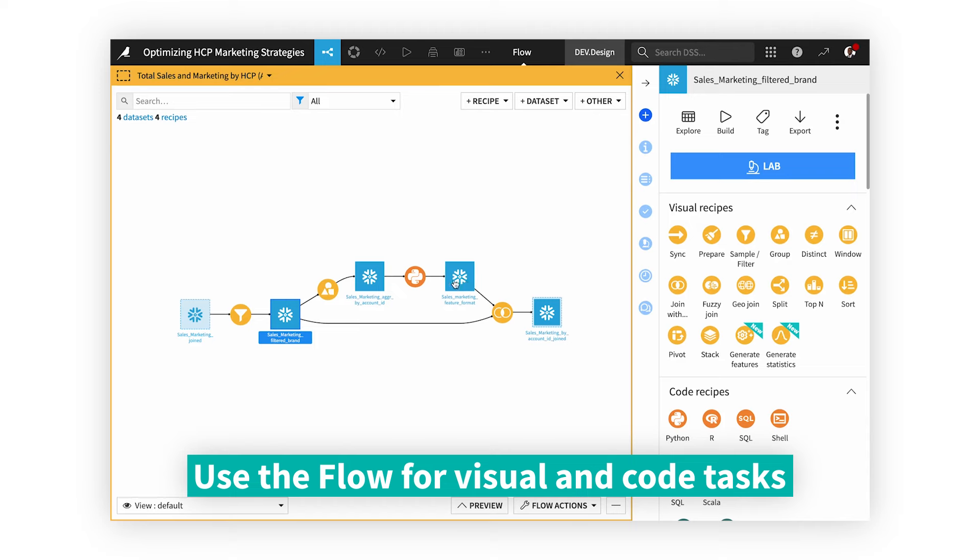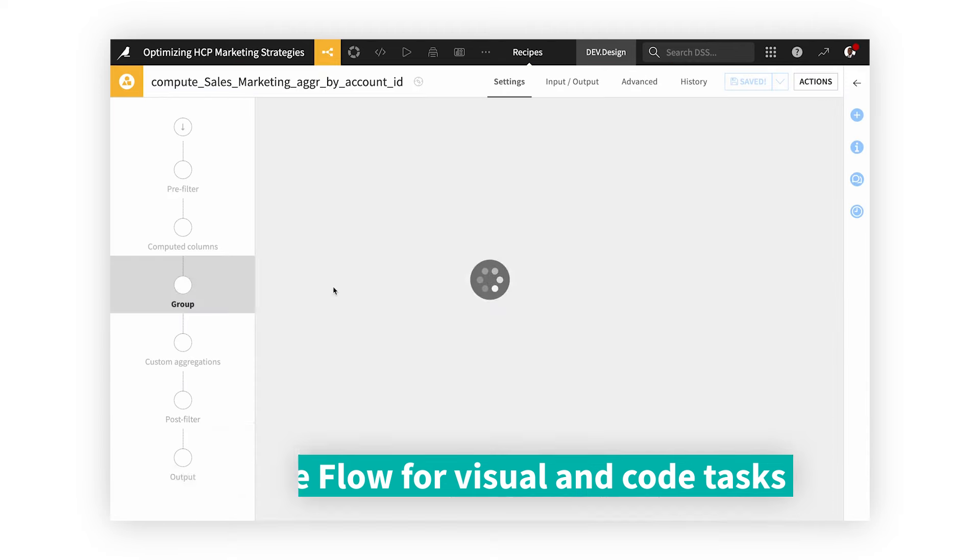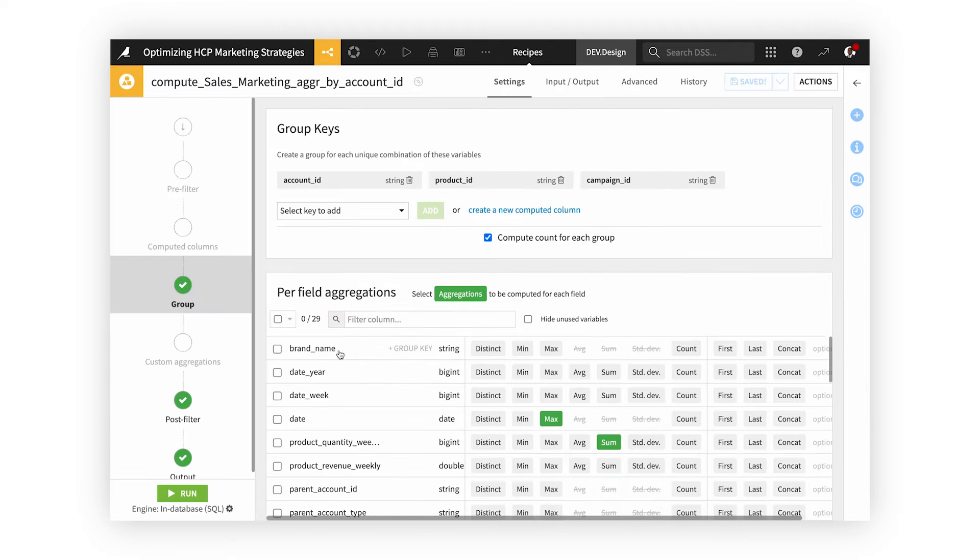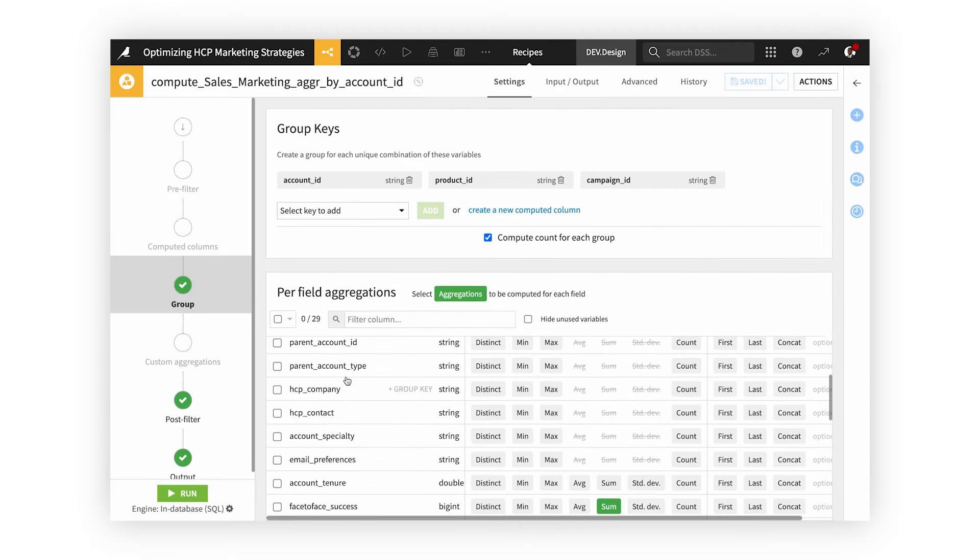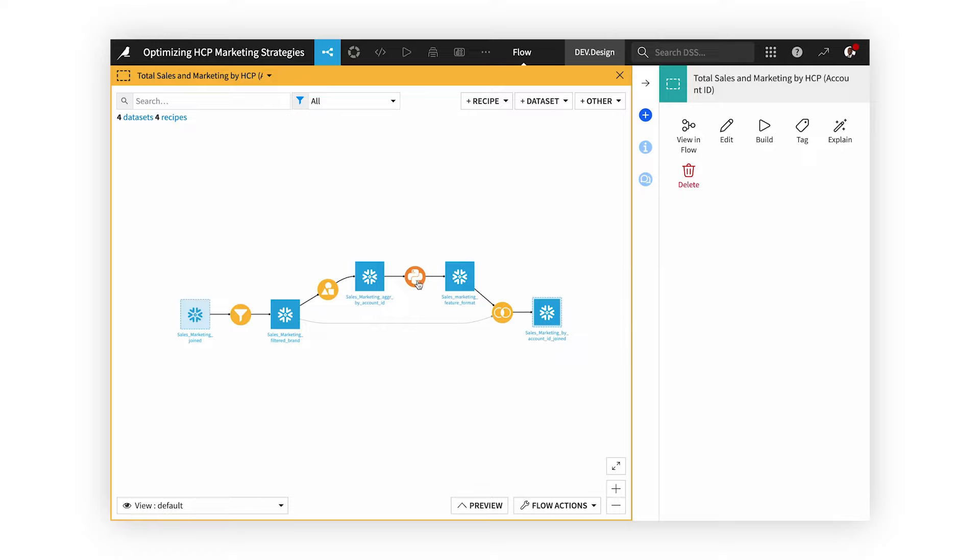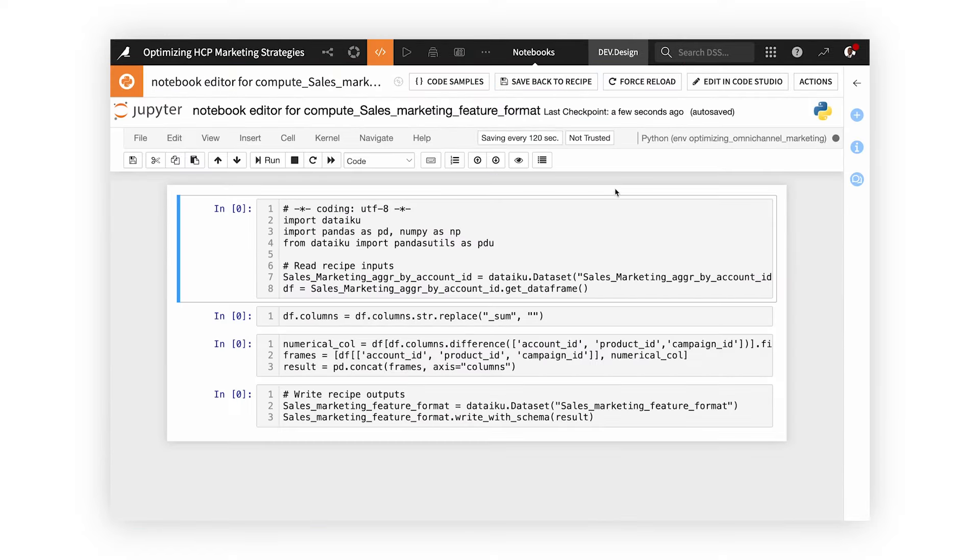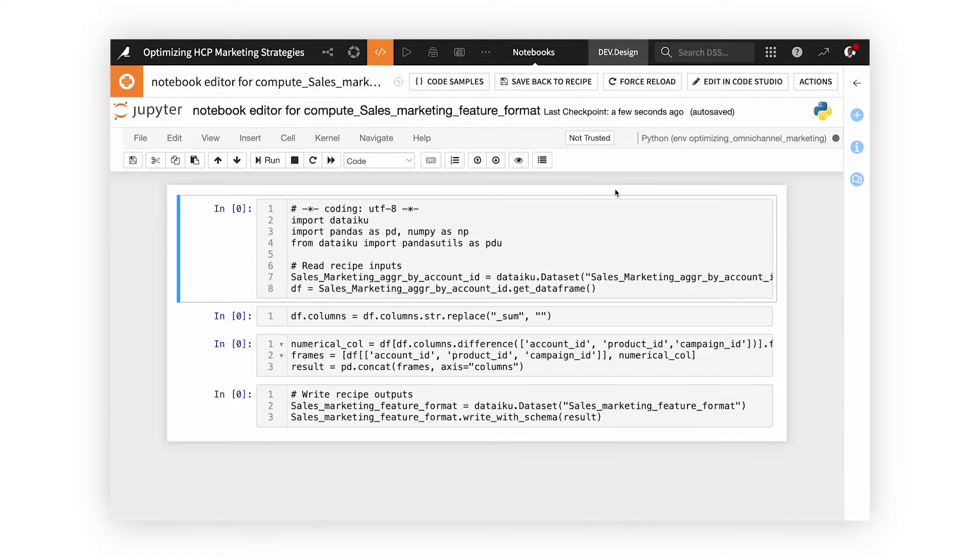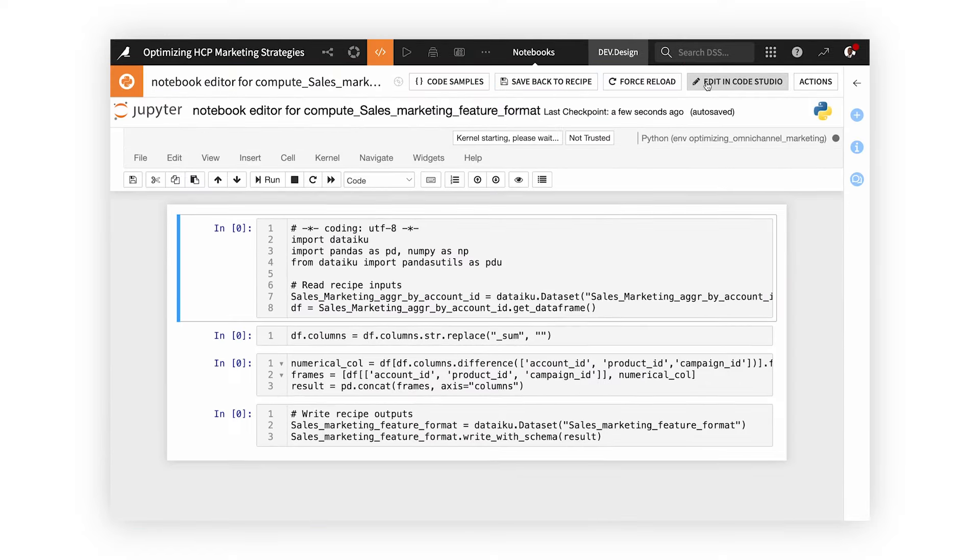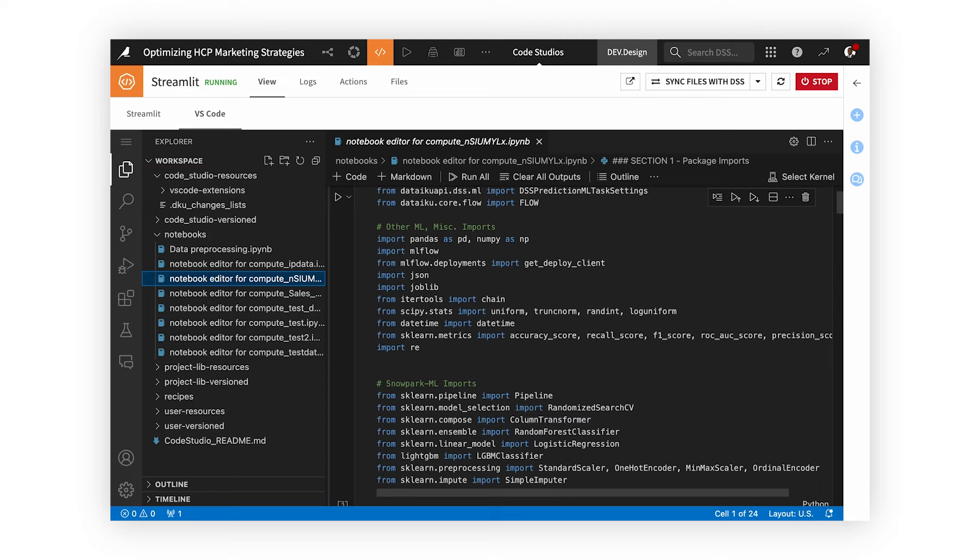Use visual recipes to help you blend, aggregate, and prepare your data without code. Or with code, in your favorite languages like Python, R, and SQL, and in your favorite IDEs.